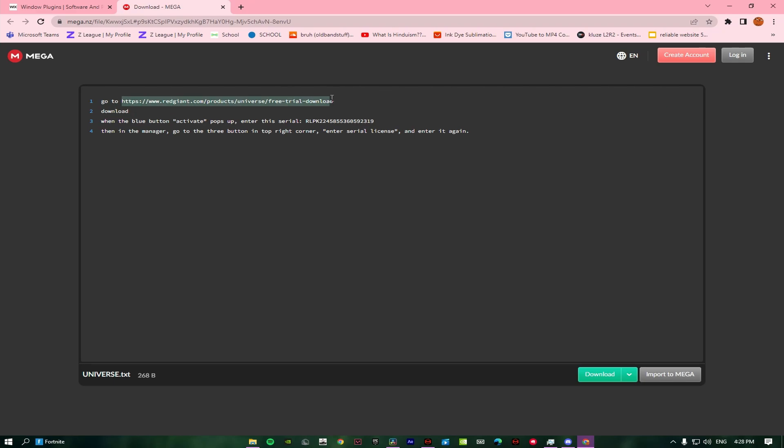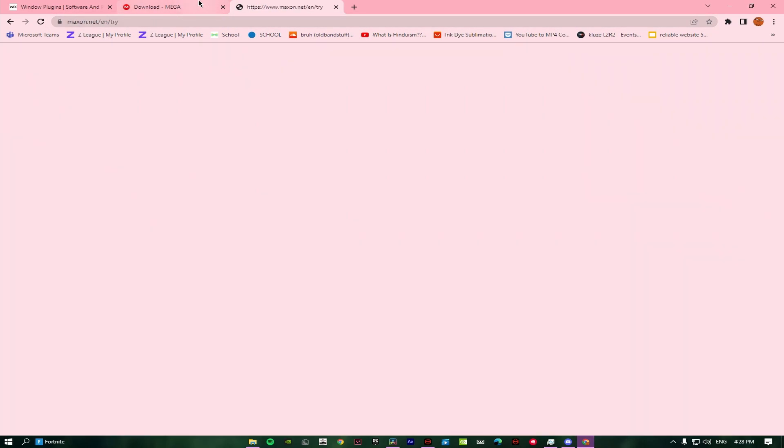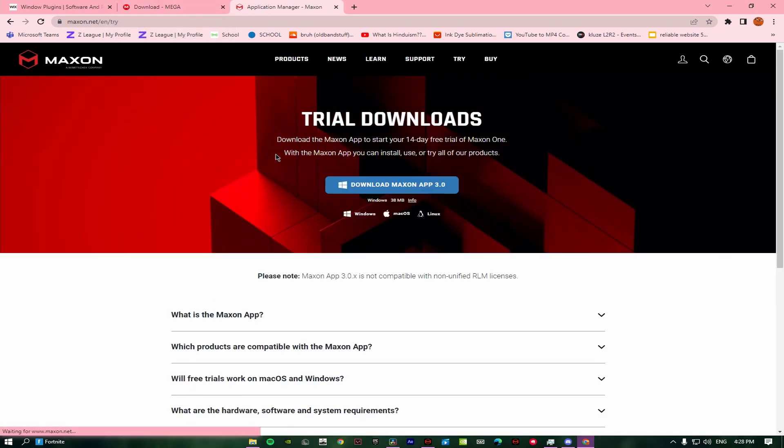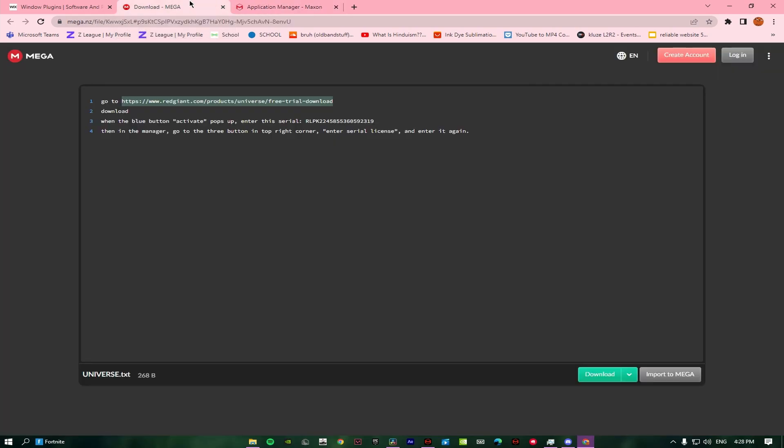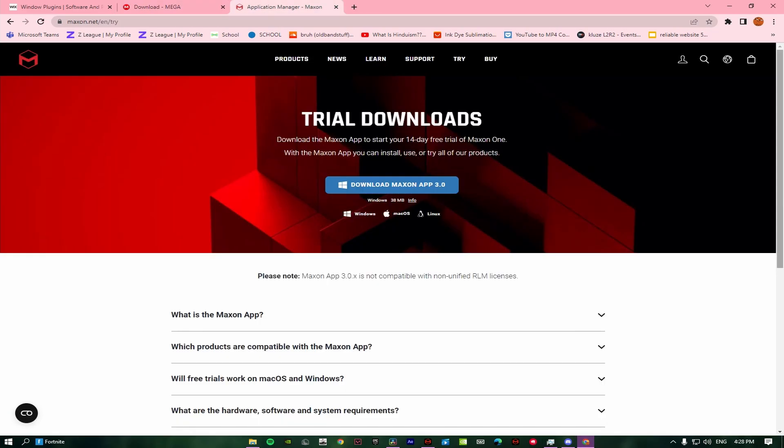First of all, you need to copy and paste this. It will bring you to here. You just need to download this.